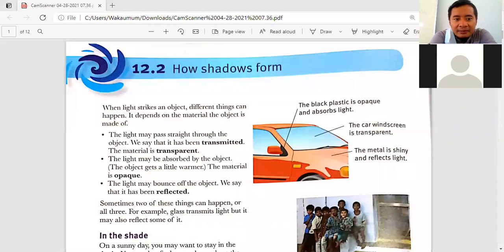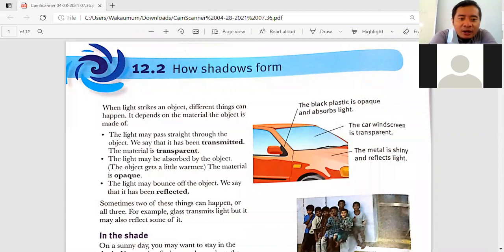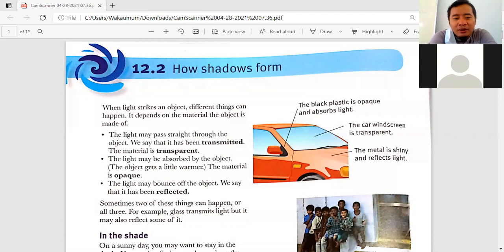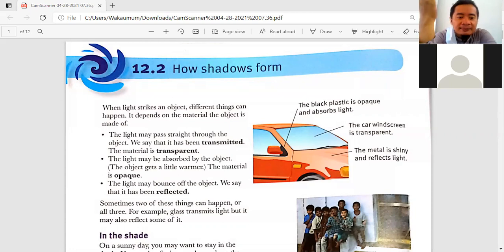When light strikes an object, different things can happen — it depends on the material the object is made of. The light may pass through the object; we say it has been transmitted and the material is transparent. Or the light may be absorbed by the object; the material is opaque.